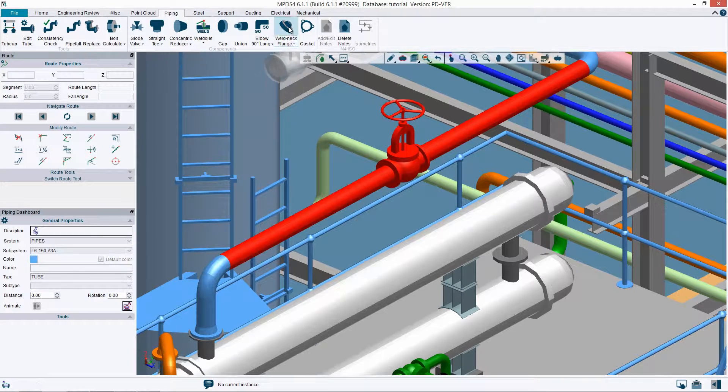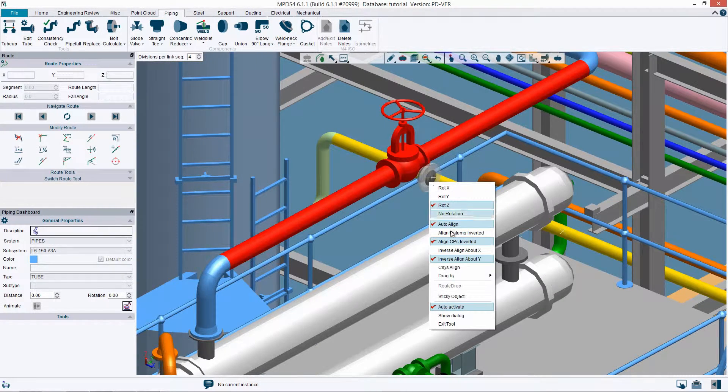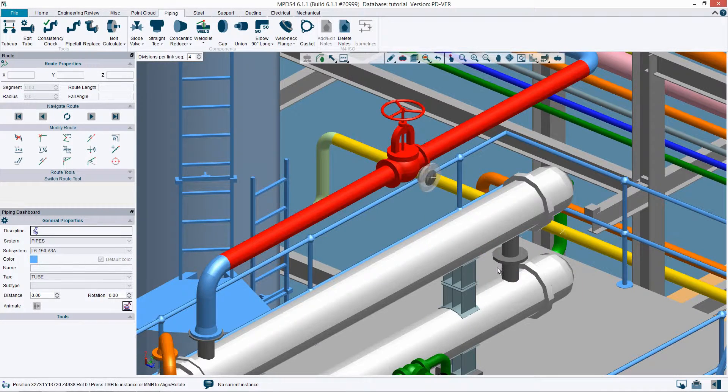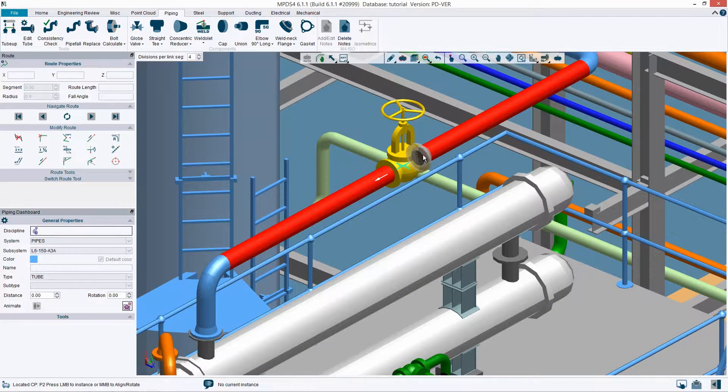The component will automatically orient itself according to the direction of the pipe when it is placed.